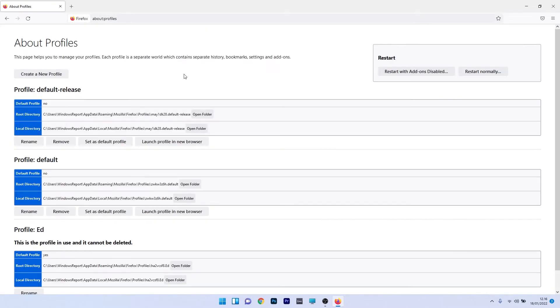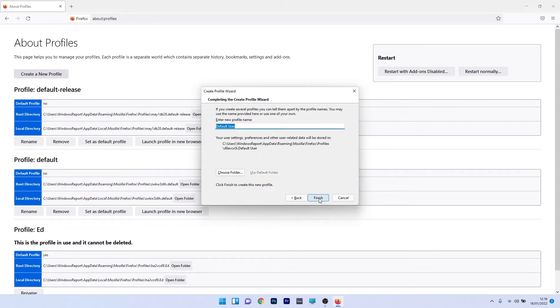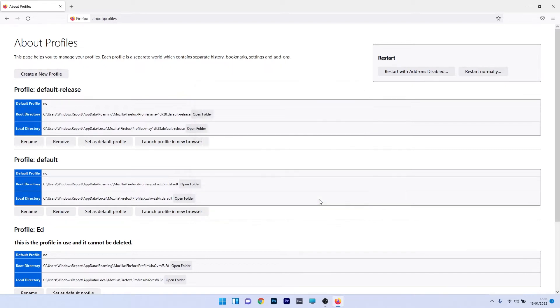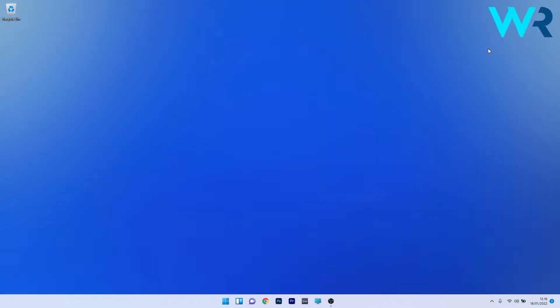Click on the create a new profile button, then click next and decide a name by entering a new profile name. After you've decided, click on the finish button and you'll see that you created a new profile. Now close Firefox and restart it to check if the issue still persists.